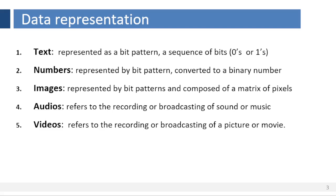Images. Images are represented by bit patterns and composed of a matrix of pixels, where each pixel is a small dot. The size of the pixel depends on the resolution. For example, an image can be divided into 1,000 pixels or 10,000 pixels. Better representation of the image takes more memory and more storage space to store the image. There are several methods to represent color images.